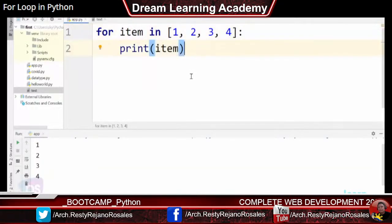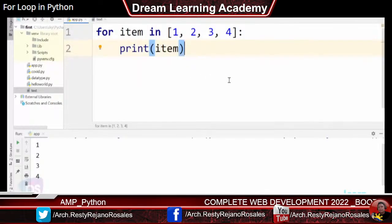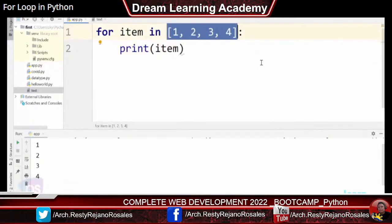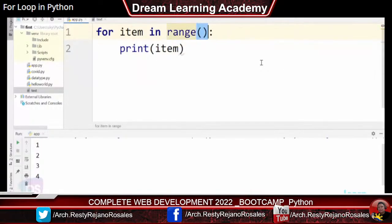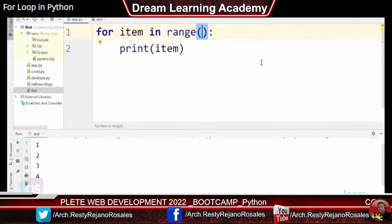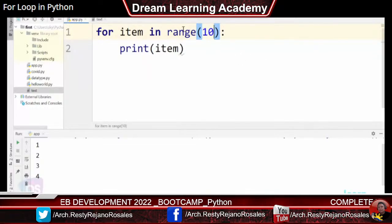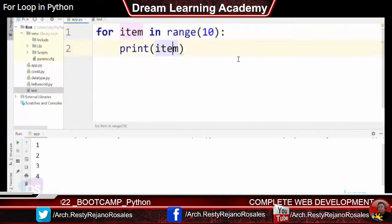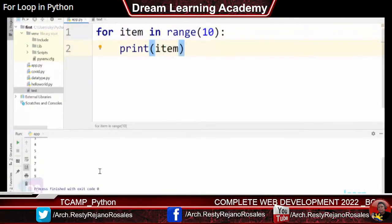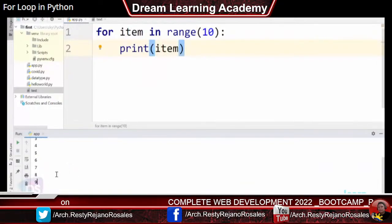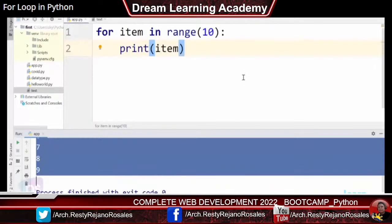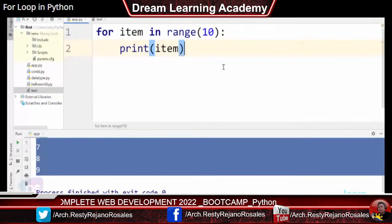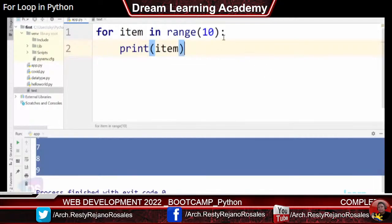There is a built-in range() function for Python for loops. For item in range(10): print(item) prints numbers 0 through 9. You can also specify a range between two values: for item in range(5, 10) starts from 5 and goes up to but not including 10, printing 5, 6, 7, 8, 9.